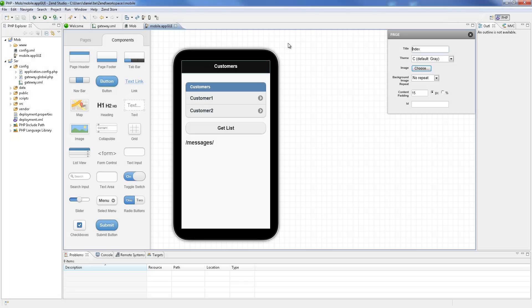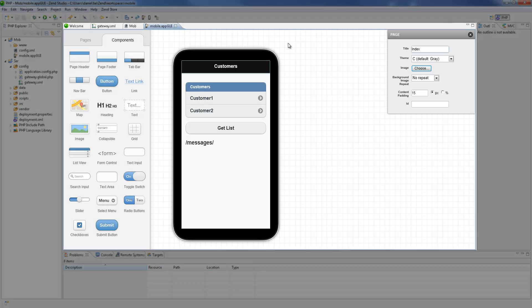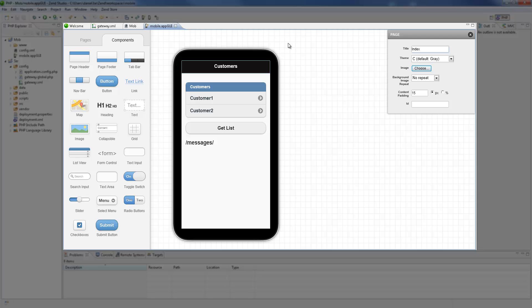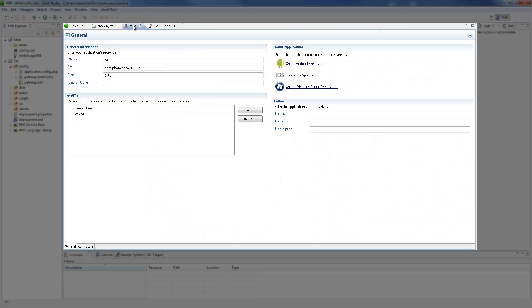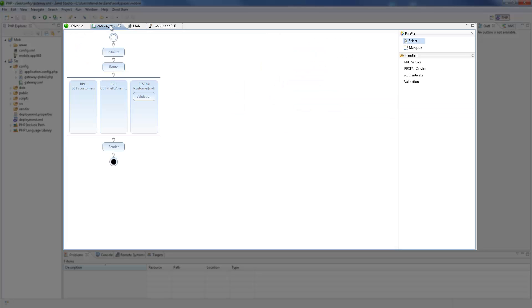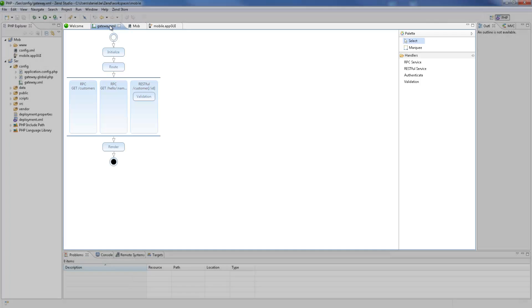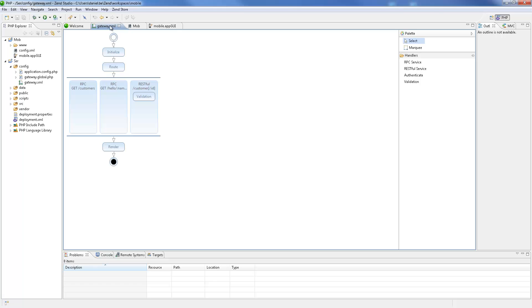Three files are automatically displayed. The mobile app GUI editor for designing the interface of a mobile app. The config.xml file for configuring and creating a native mobile app. And the gateway.xml file, which is basically a graphic editor for configuring the Zen server gateway, containing and handling our back-end PHP web services.